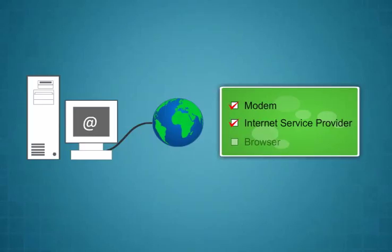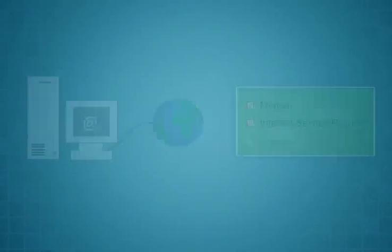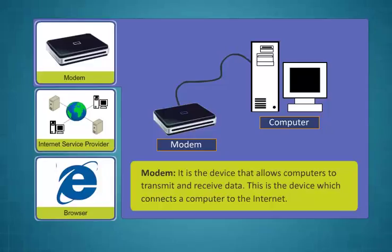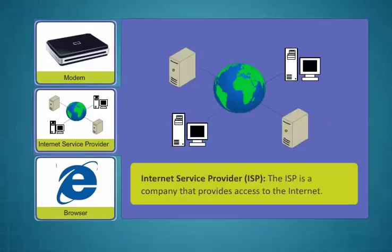DSL internet service only works over a limited physical distance and remains unavailable in many areas where the local telephone infrastructure does not support DSL technology.